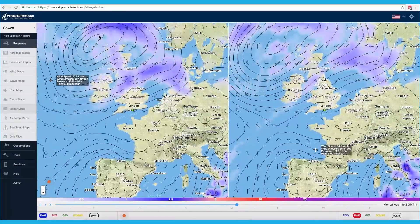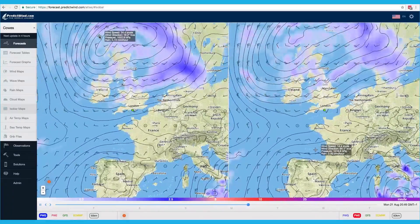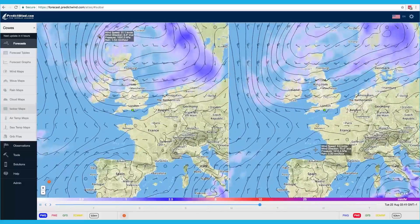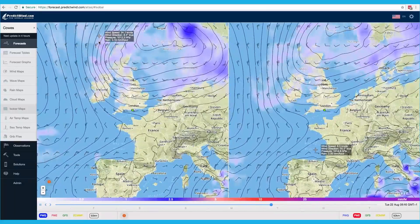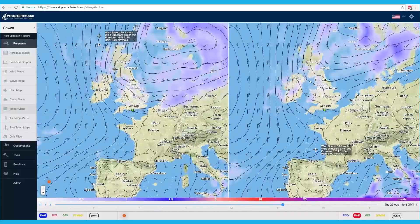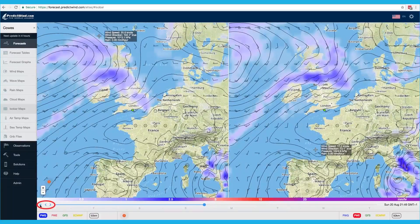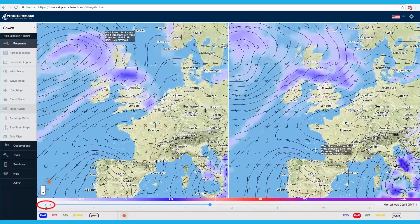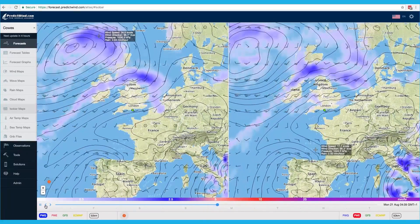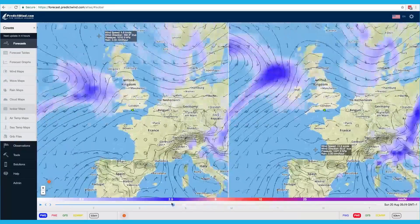The rainfall combined with wind barbs and pressure contours allows you to easily identify frontal systems in the forecast. Use the animation controls to play or pause the animation. Click on the timeline to jump to a forecast time.